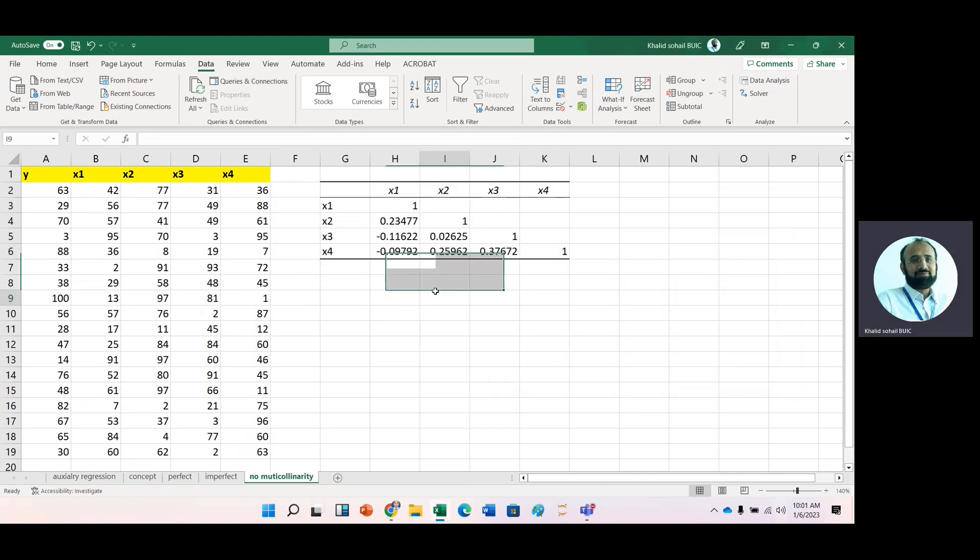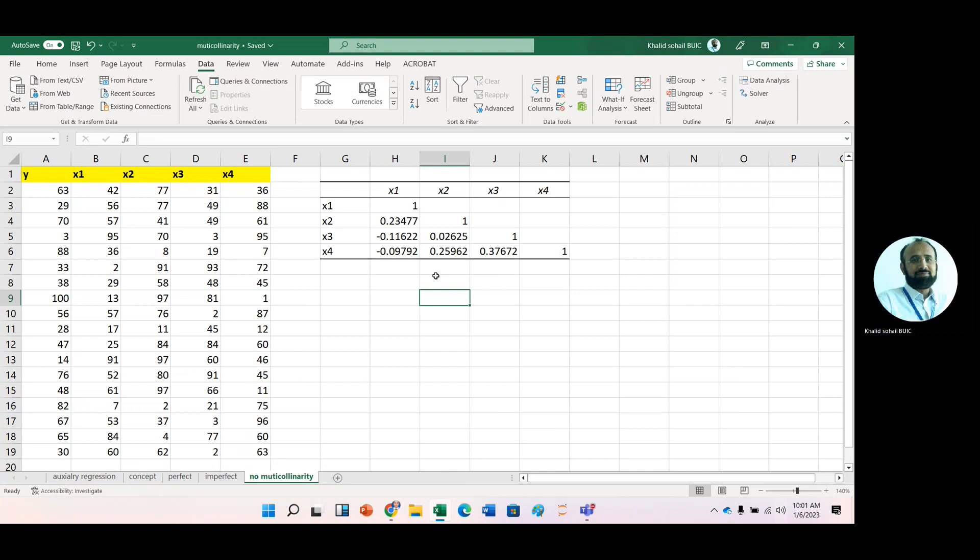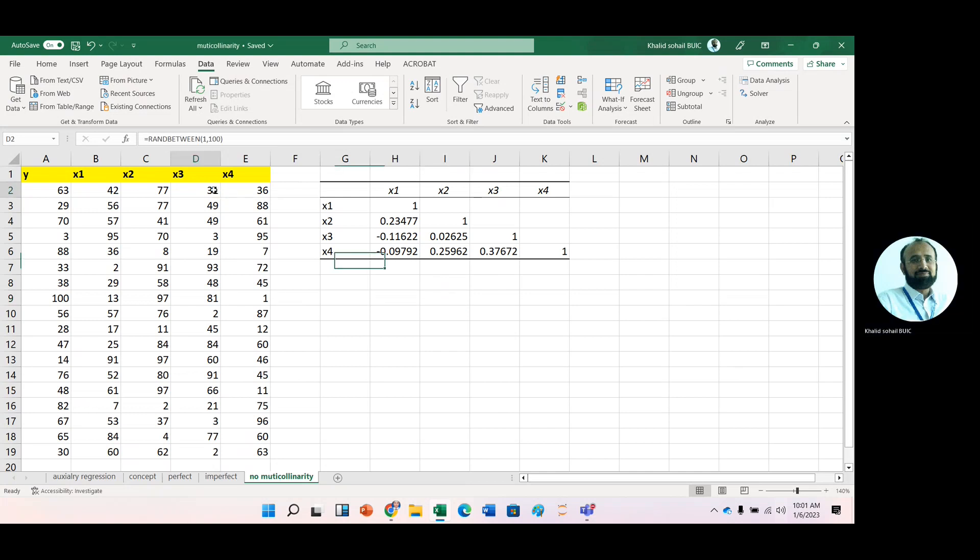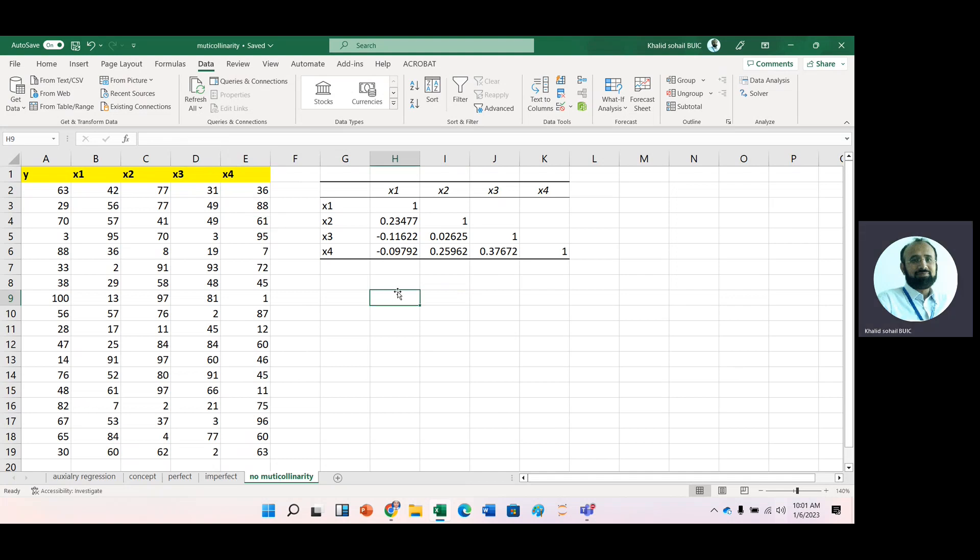Now you can see that in this data, we have no multicollinearity. You can observe from these correlation coefficient or these correlation coefficients are less than 0.7. So there is no issue of multicollinearity.